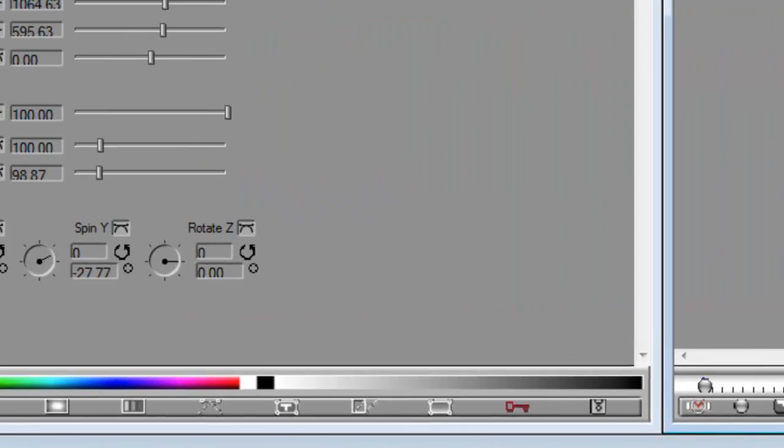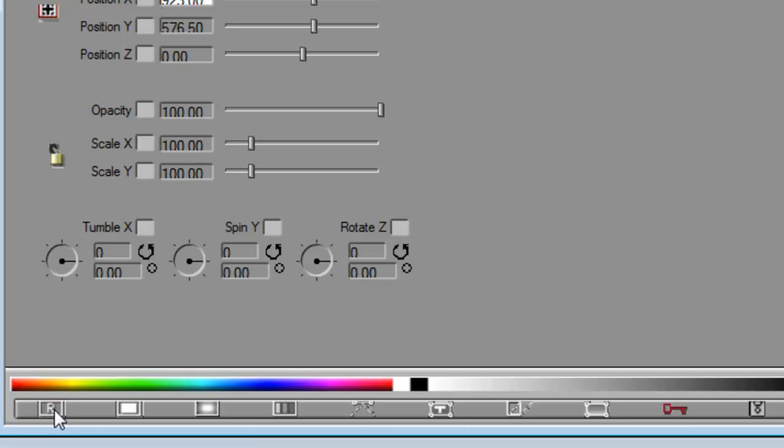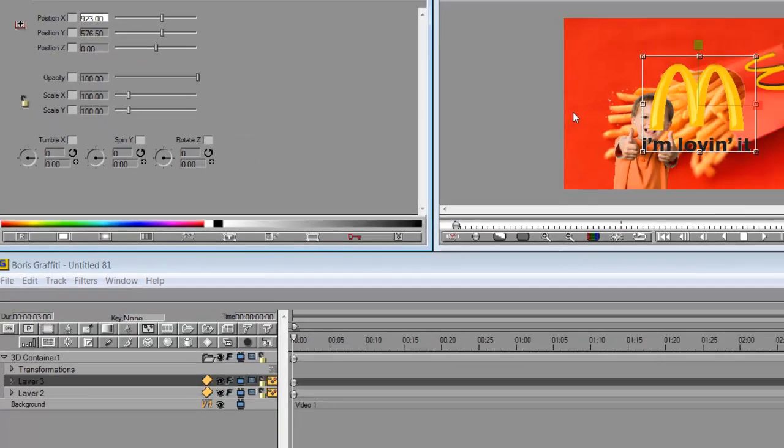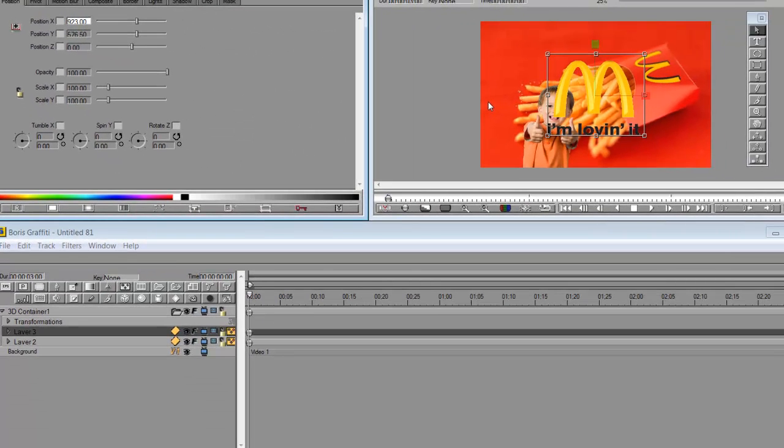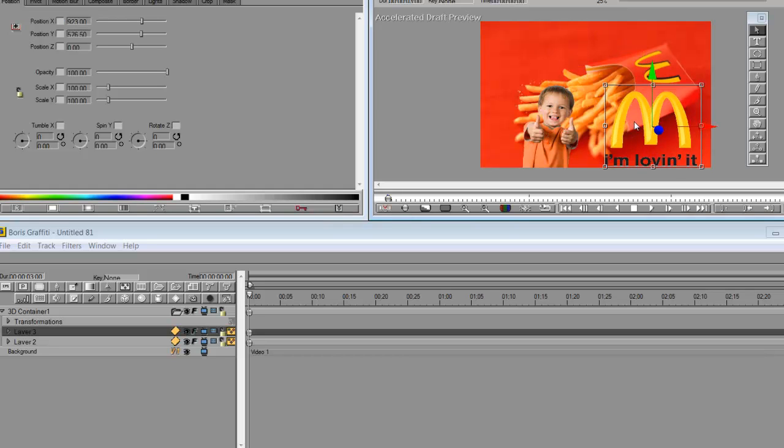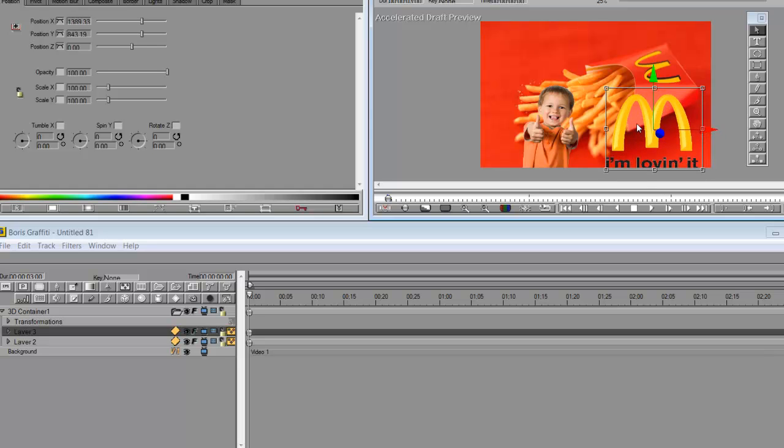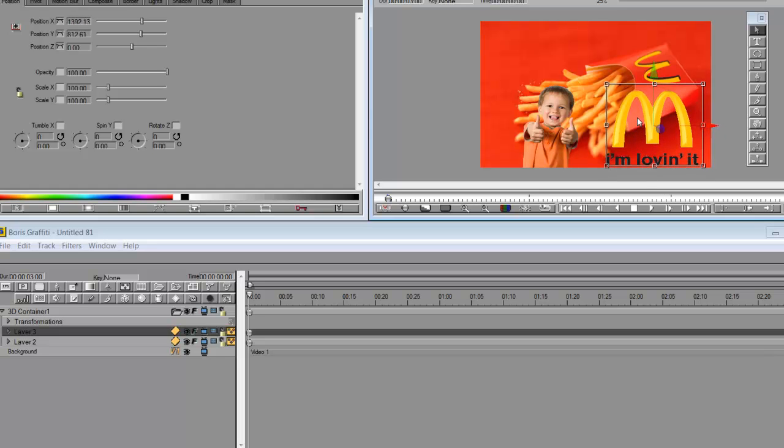If I don't like all that and I want to go back to default, I just press the letter R here in the corner and it puts everything back into my default. That's how we can move the project around into space. Then it's just a matter of applying the effects that you want to your Photoshop layers.